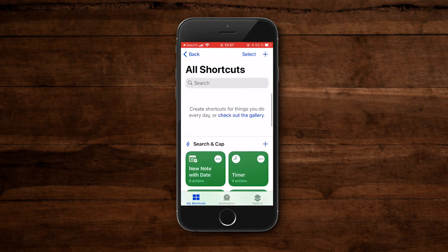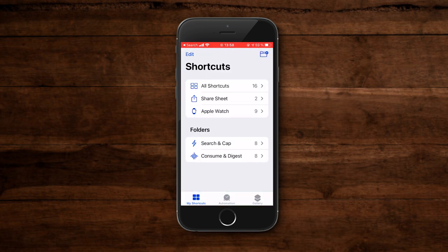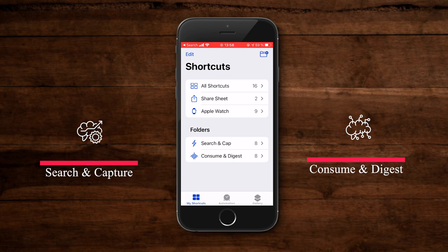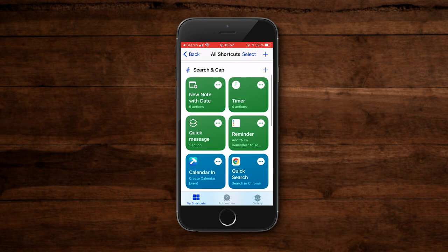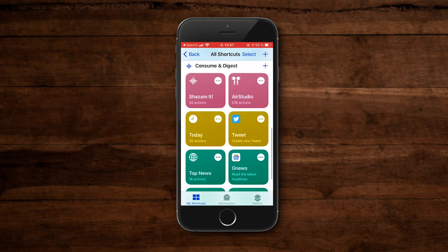My new shortcuts layout takes advantage of the new folder structure feature in iOS. I currently have two folder stacks with five sets of colors. The first is called 'Search and Cap' (search and capture) and the second is called 'Consume and Digest.' In the Search and Cap folder I keep apps for quickly capturing text and audio, sending a quick message, doing a quick search, or setting a quick timer — these are colored green. Cyan is for finding things like Google search, Google Drive search, or YouTube search. Pinkish is for music shortcuts, orange is for things I check during the day, and a last green variant is for miscellaneous shortcuts I'm still testing.